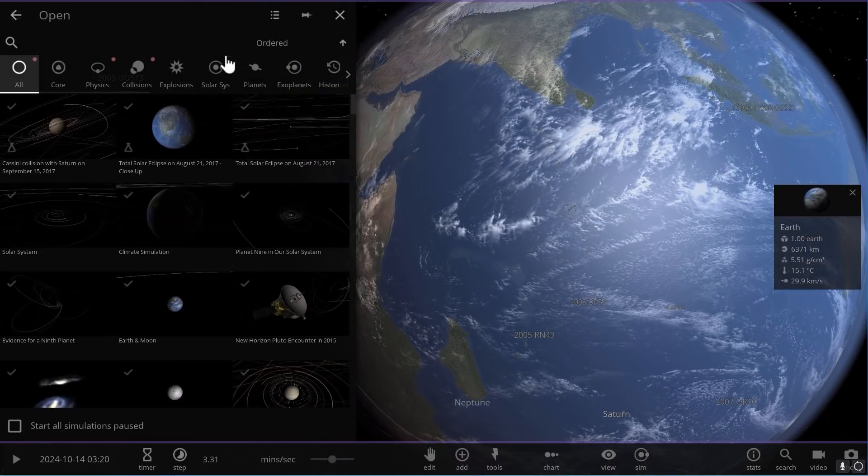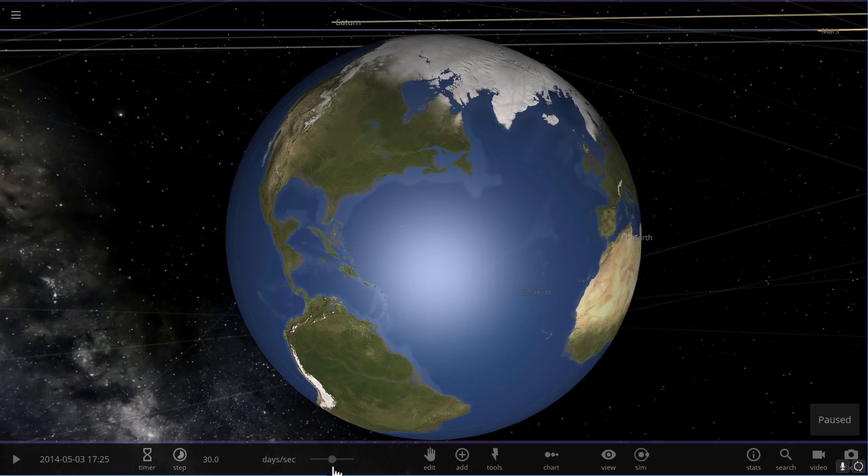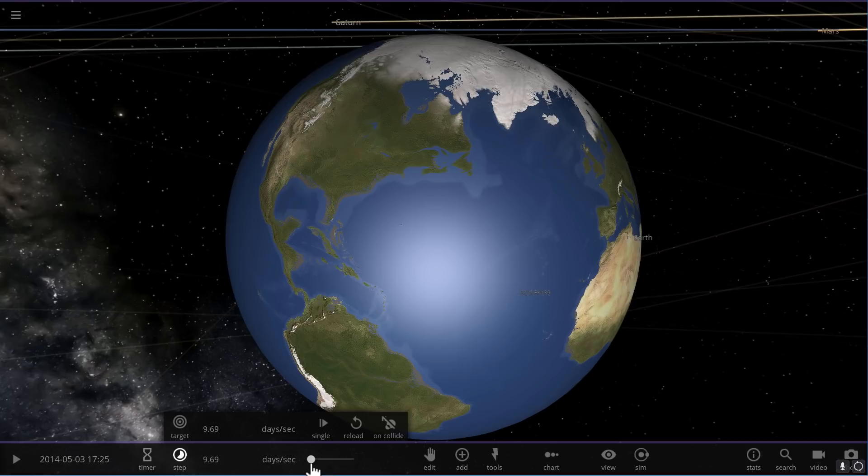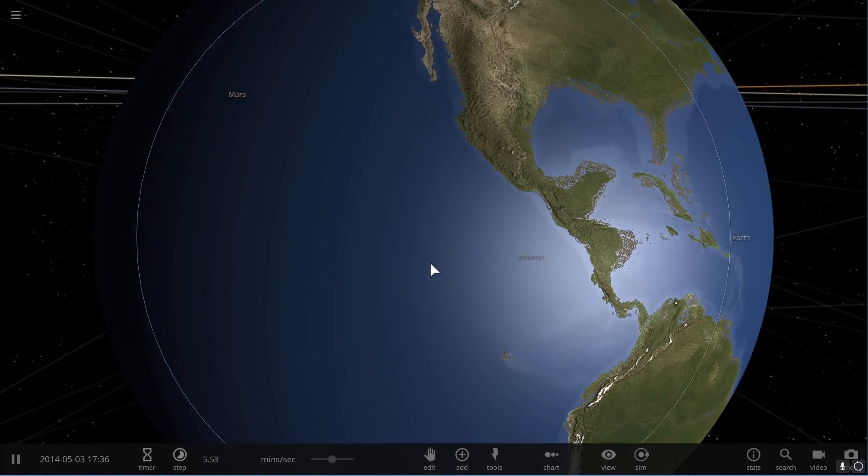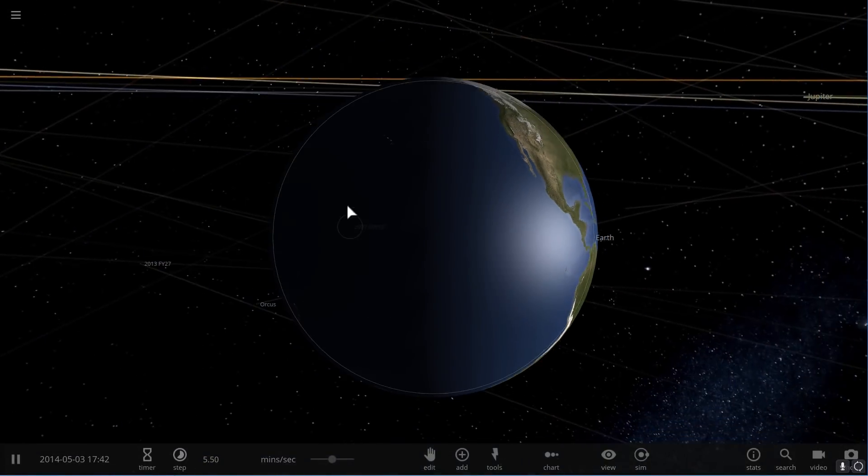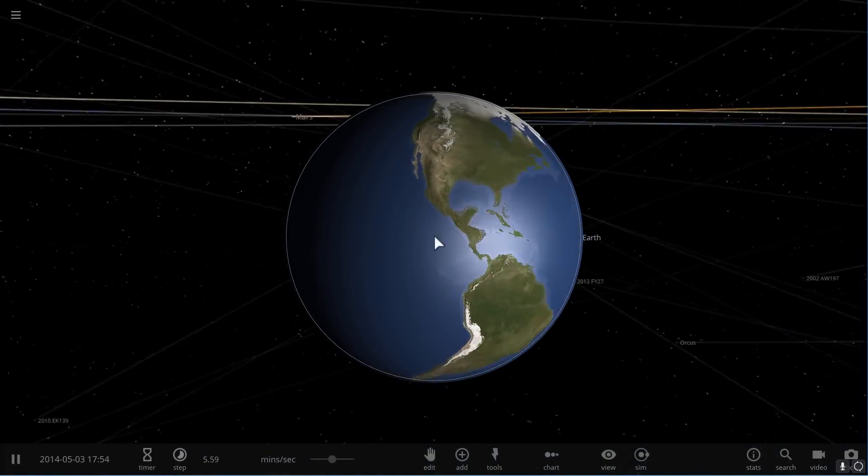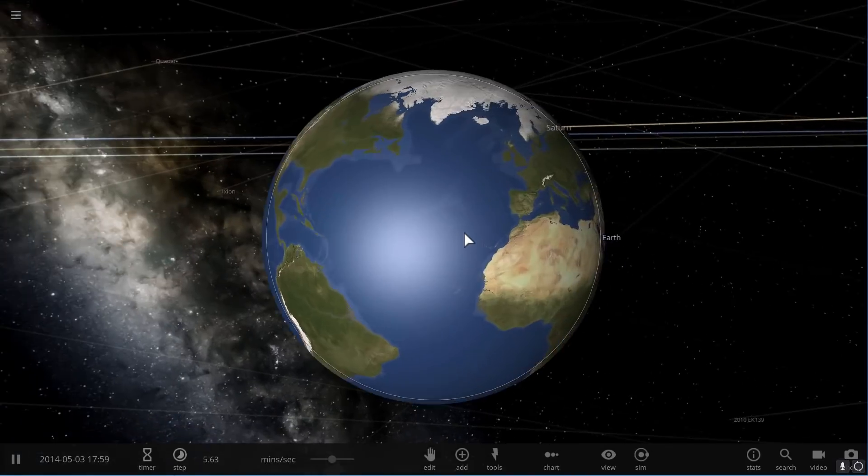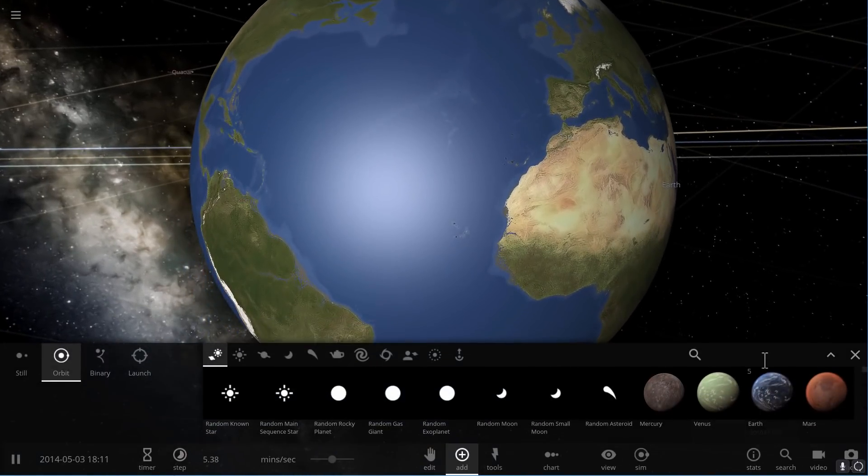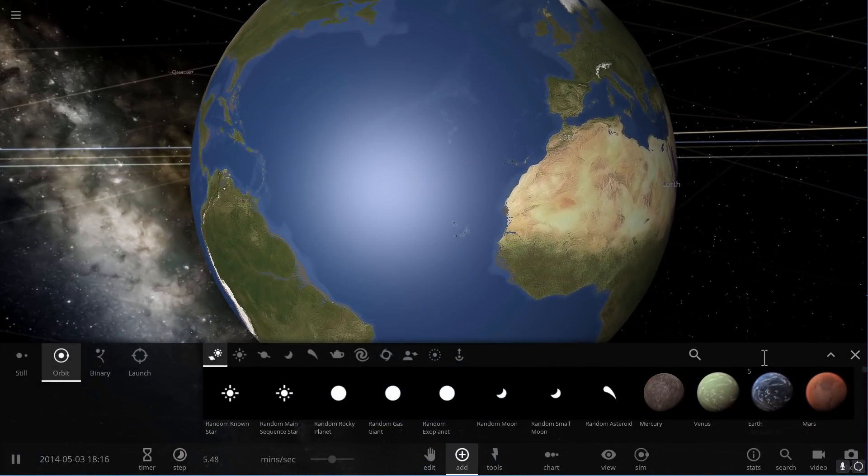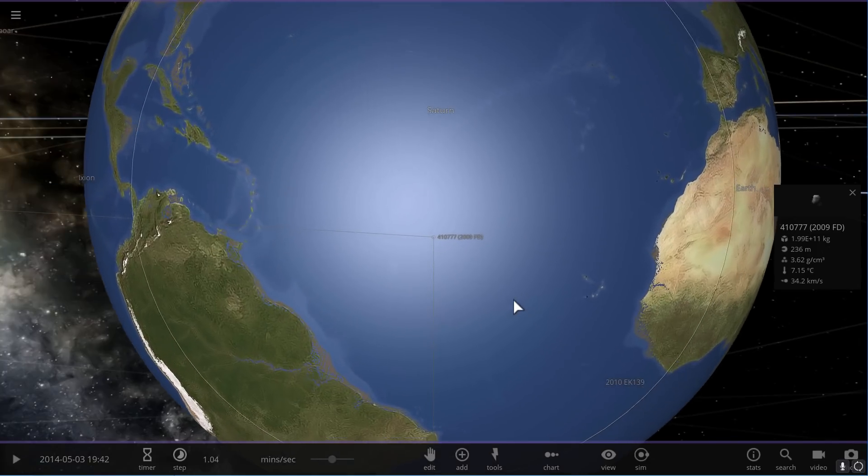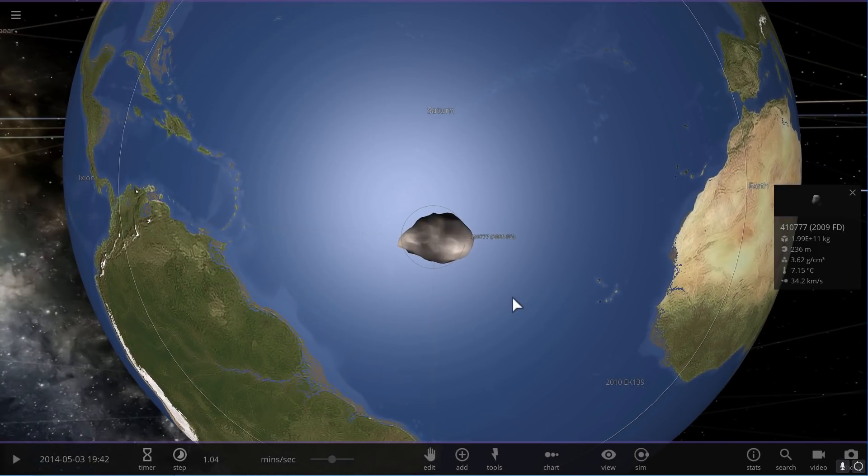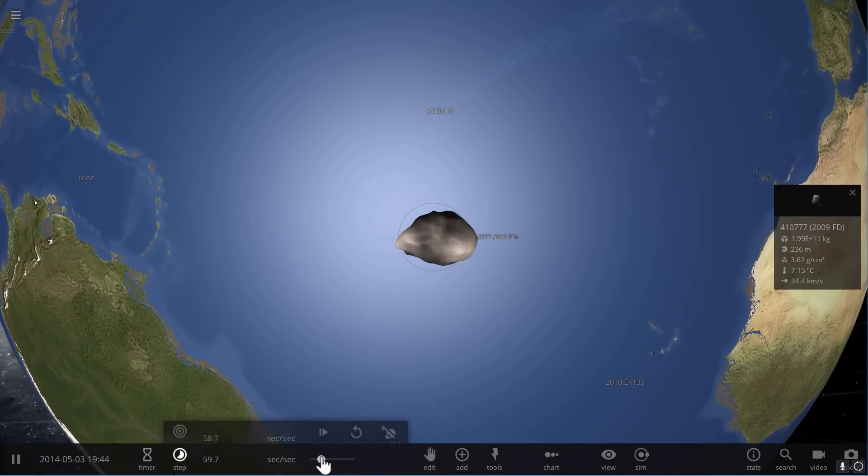We're going to go into a new simulation. And in this case, I actually chose the climate simulation. And we're going to launch this asteroid at, let's say, this area right here, the Pacific Ocean. Or maybe no, let's launch it into the Atlantic Ocean.